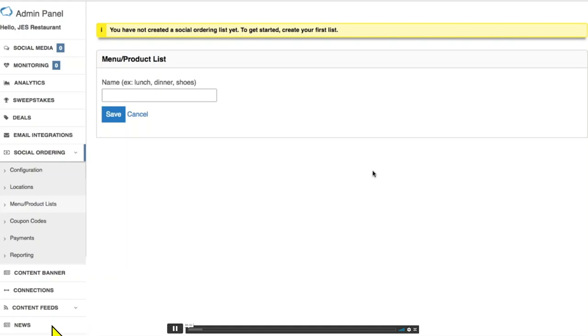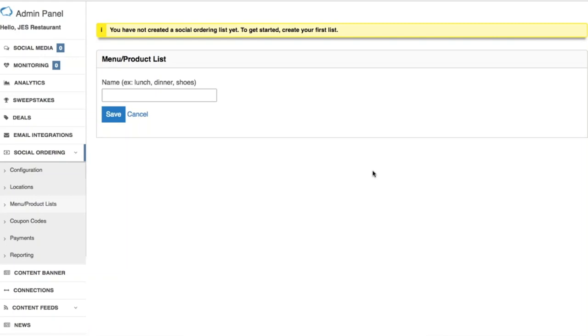Welcome to this video tutorial. It's going to walk you through how to create your menu or product list on your social ordering app.